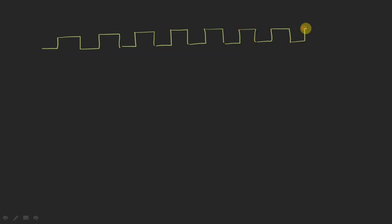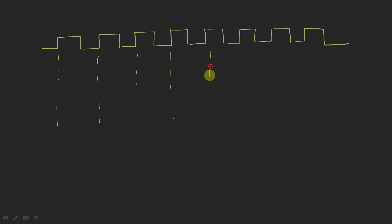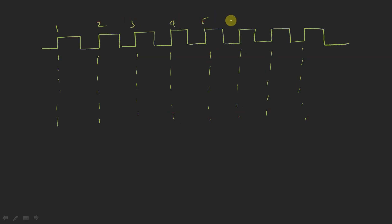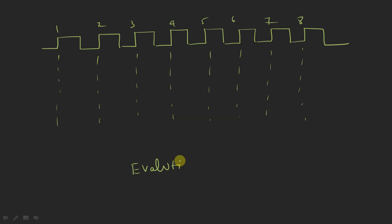Let us take a clock signal. This is our clock signal and these are the positive edges of the clock. You can check assertions at either positive or negative edges — in this example we are checking at the positive edges. This is the first clock edge, second, third, fourth, fifth, sixth, seventh, eighth. These positive edges of the clock are our evaluation points.